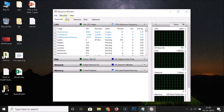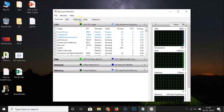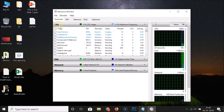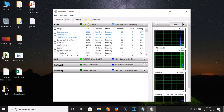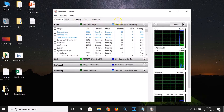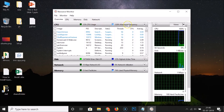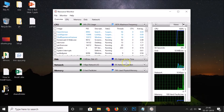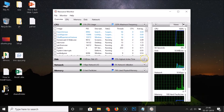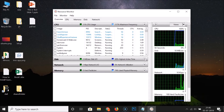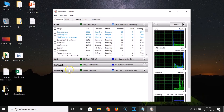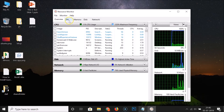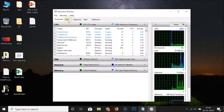Here we have the Resource Monitor window opened. We have the Overview tab — you can see the CPU usage and the maximum frequency here. We also have the Disk section, which you can expand by clicking on the button, and we have Network and Memory sections as well.